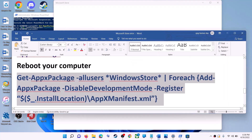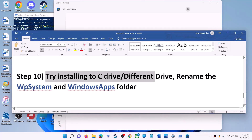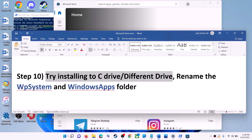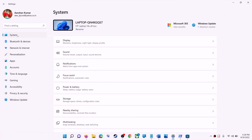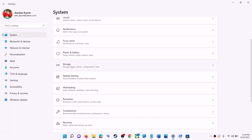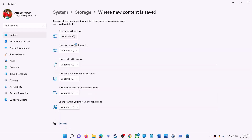The next step is to try installing the application or game to a different drive. Go to the Start menu, click Settings, go to System, then click Storage. Scroll down, click 'Advanced storage settings,' and then click 'Where new content is saved.' If you have another drive selected such as the D drive, try switching to the C drive and then check if the installation works.